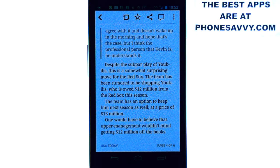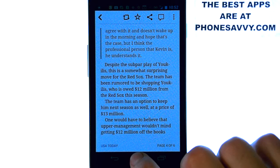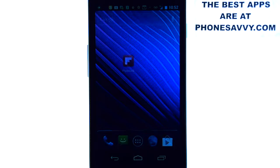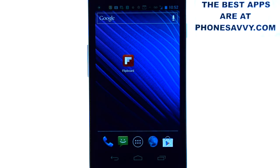How cool is that? I like the way it's laid out — very easy to follow and very simple to use. That's Flipboard, our app of the day. Make sure you download it as a free application. Also visit Phonesavvy.com to see more cool applications like this one that you can get for your device.